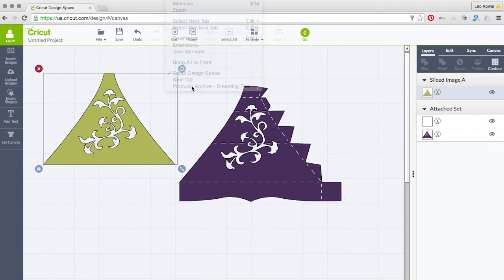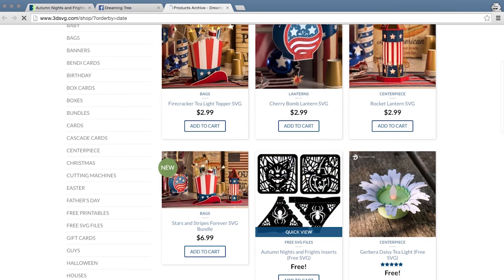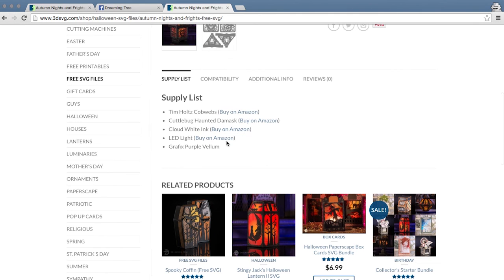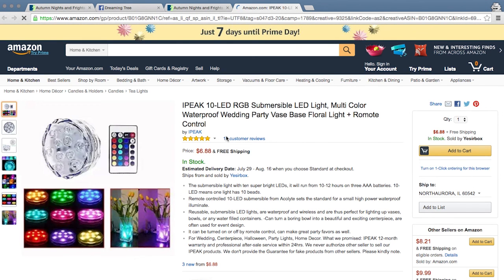By the way, the super cool light inside is an LED light — actually submersible, you can put it in water, and you can totally change the colors on it. On any product page on our website, if you scroll down to the supply list, you'll see everything we used in that project with links to Amazon, since a lot of you are Prime members. Stay tuned for the Silhouette / Sure Cuts a Lot version of this video.